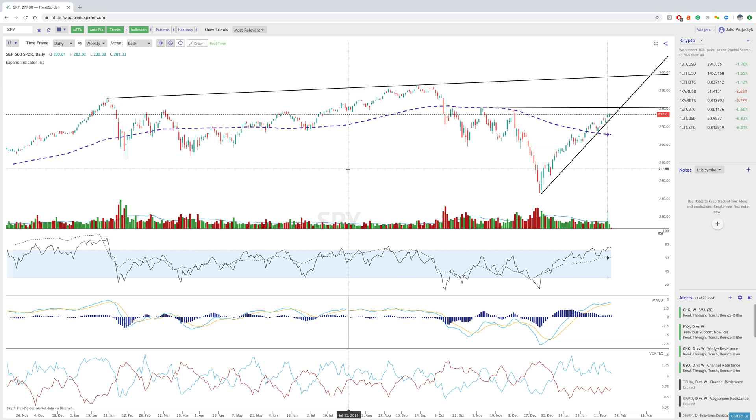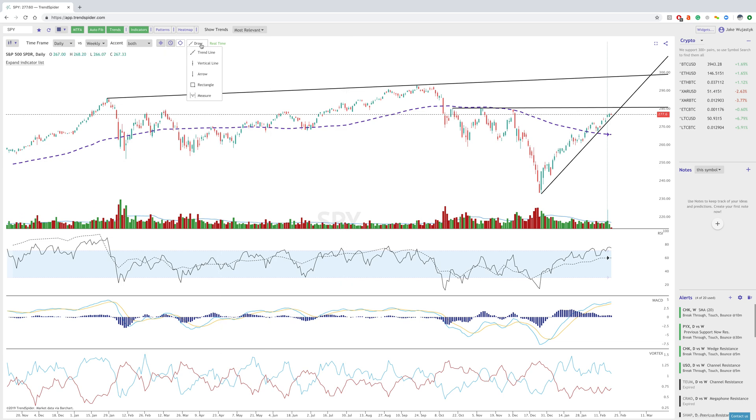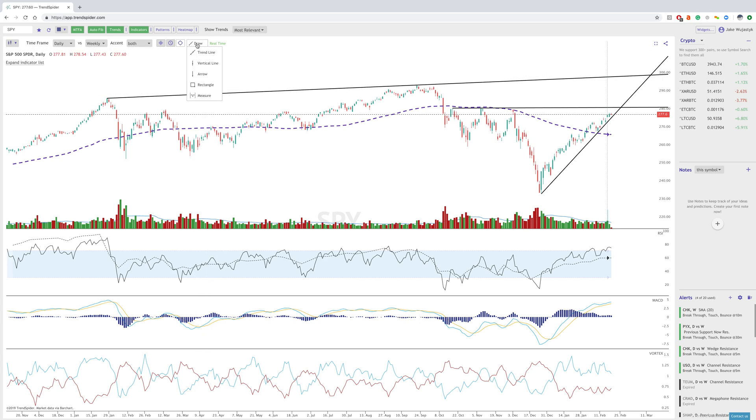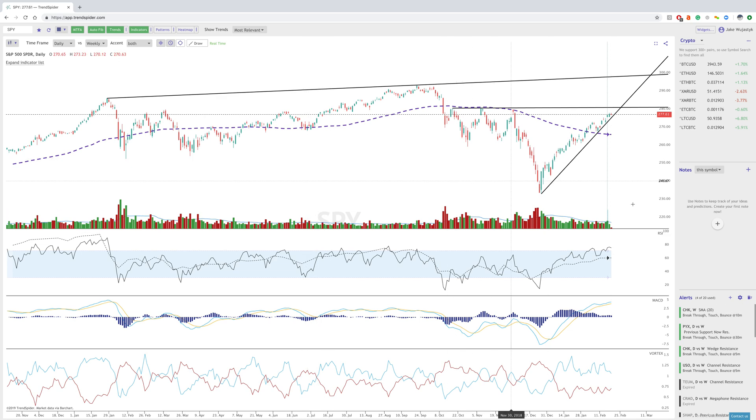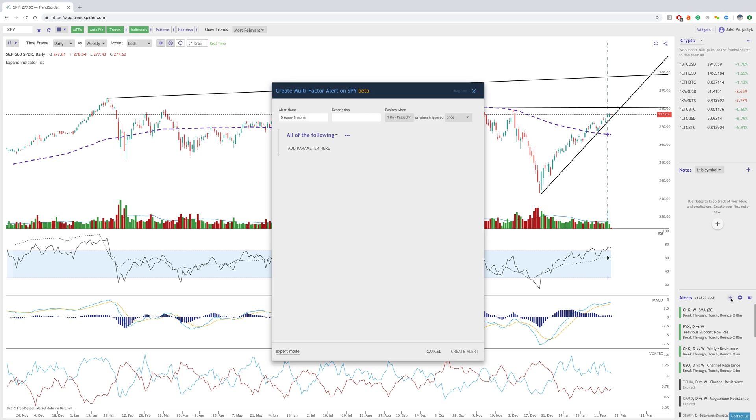The first being the ability to draw and annotate your charts through trend lines, vertical lines, arrows, rectangles, or the measurement tool, which really comes in handy when using the alerts. The new multi-conditional alerts can be found here next to the alert button, and you just click the plus button.